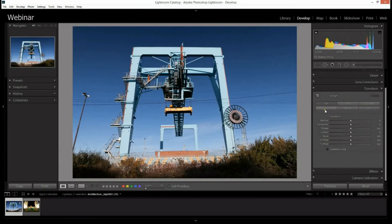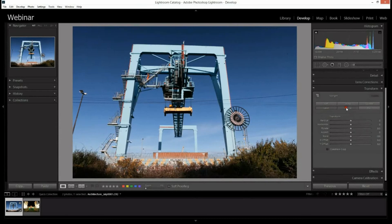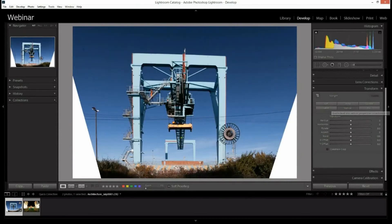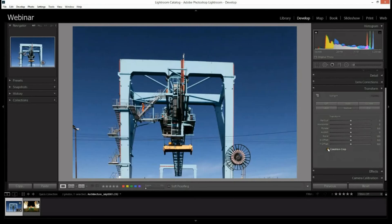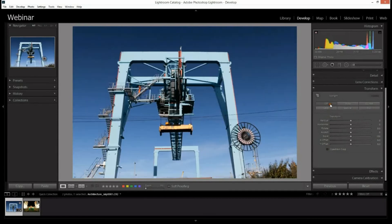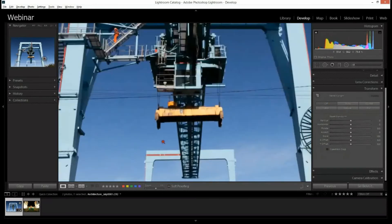If you don't want anything as severe as Auto, you have other options like Level, which tries to level out the straight lines, or Vertical. But you get white areas appearing on the photograph — Lightroom has to really distort the shot to correct the perspective, so you can lose part of the photograph. The Constrain Crop option will remove those white edges by cropping them out.